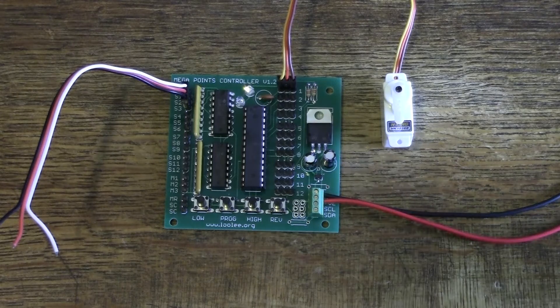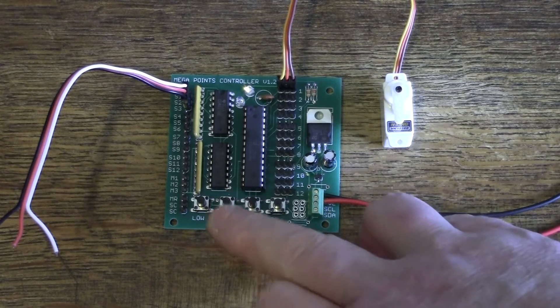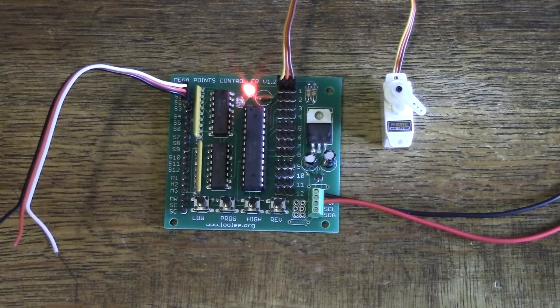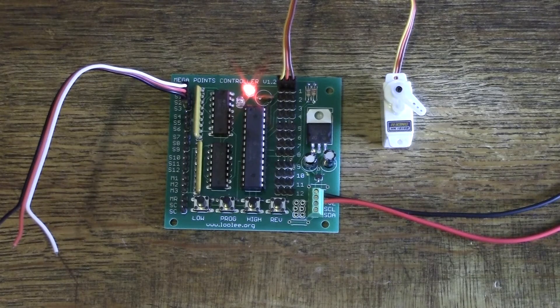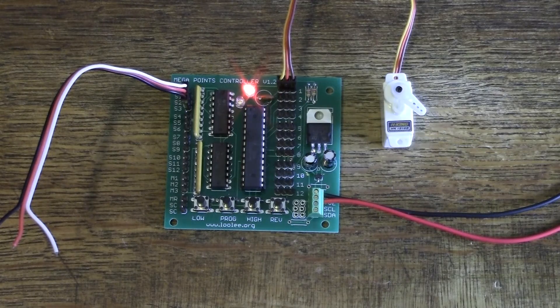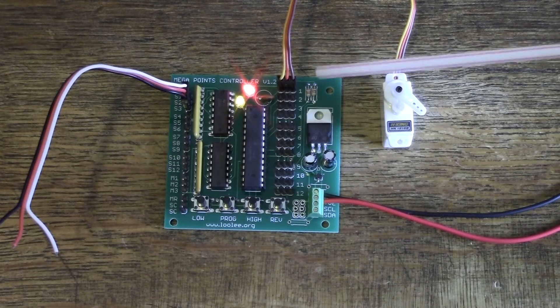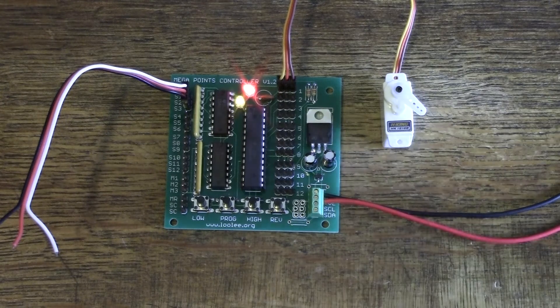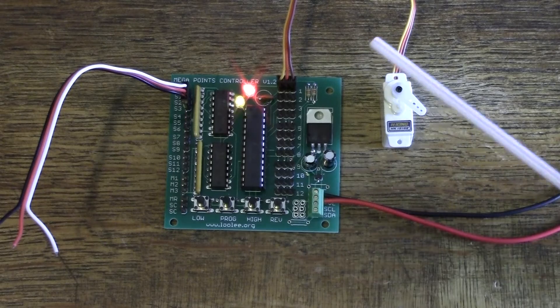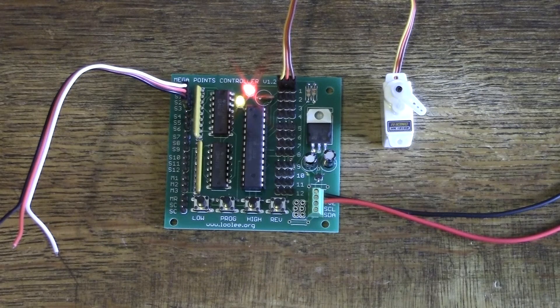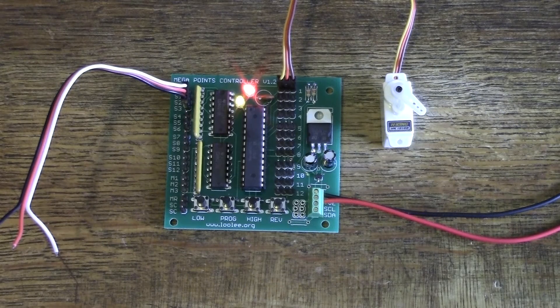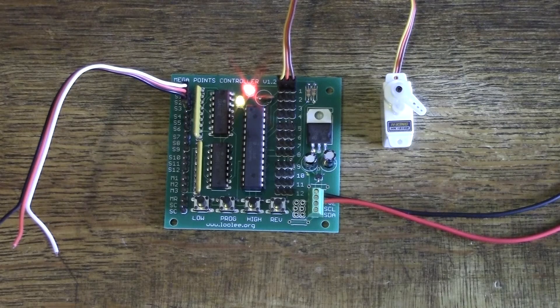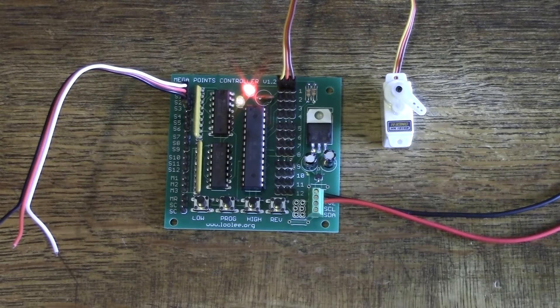So let's enter programming mode by pressing the programming button once. Now the red light is on and the amber light is flashing once, which shows us that we're on channel one and we're programming servo number one. The servo has moved 45 degrees or halfway between its minimum and its maximum range of motion. This is the position the servo should be in when you install it under your track or alongside the track.